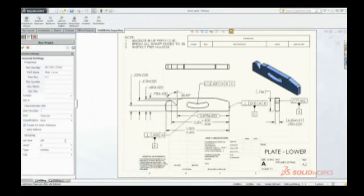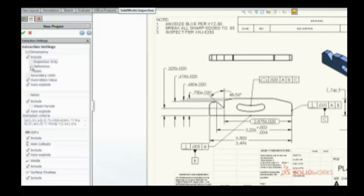Quickly set the extraction settings to include critical inspection dimensions or other basic and reference measurements marked by the designer.